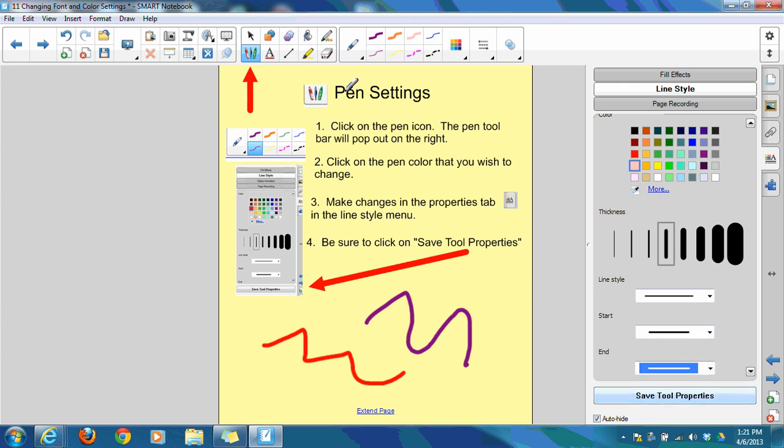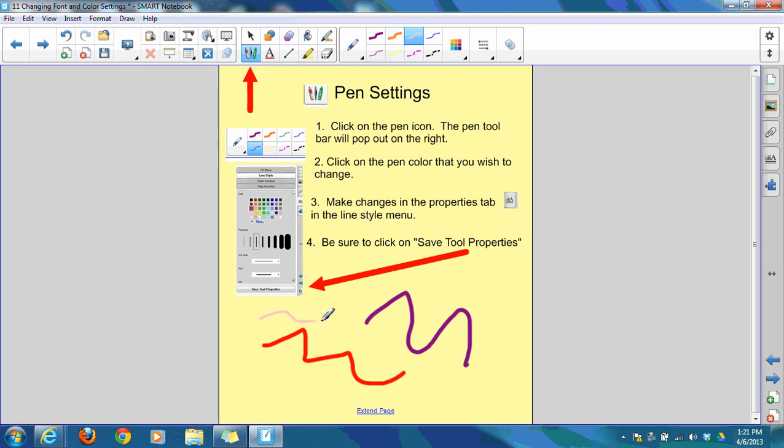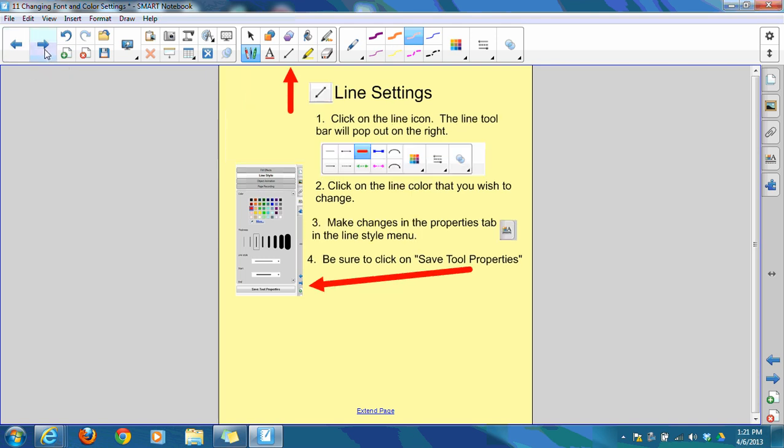And then when you have the line looking with the color and the thickness and the line styles the way you would like them to be, click on Save Tool Properties, and you'll notice that particular pen choice that I had selected is now that pink line. So it's there ready for me to use when I need it.